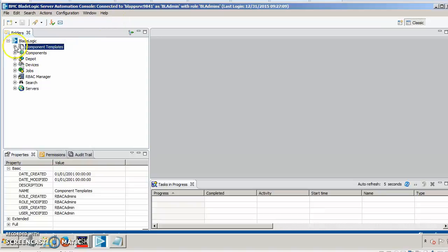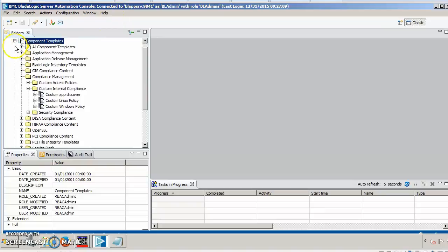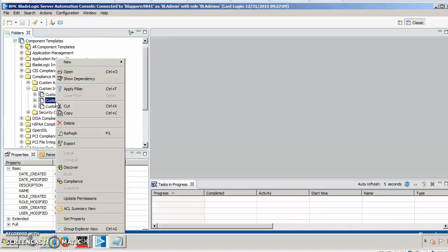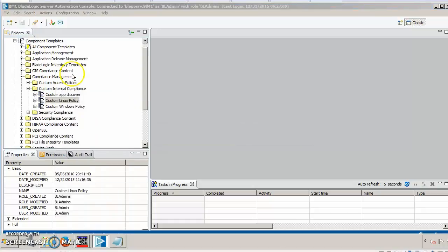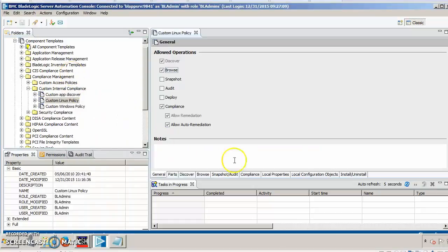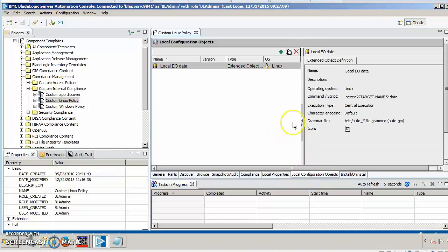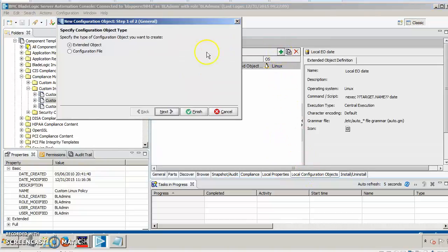Let's go ahead and go into our BladeLogic Server Automation console. We're going to open an existing component template and in the component template, we'll go over to local configuration objects and we're going to create a new extended object.